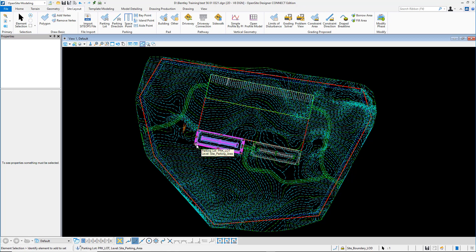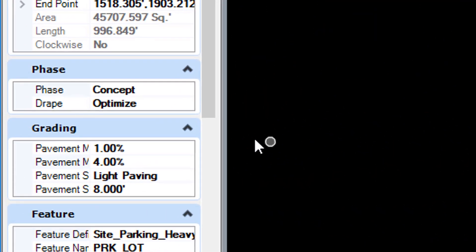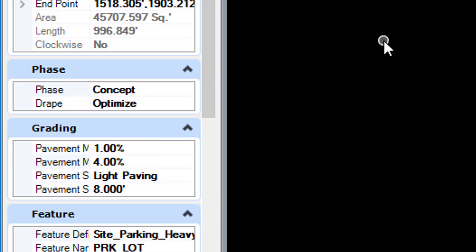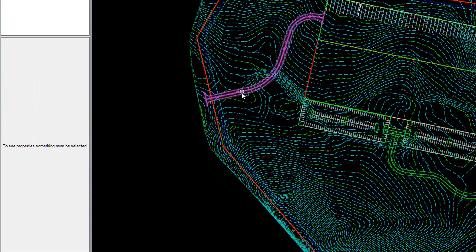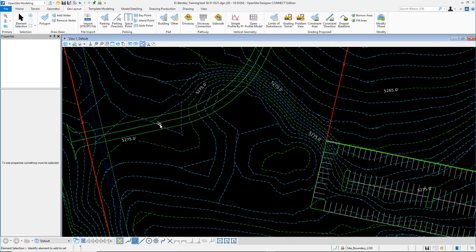Those parametric areas and objects that we attach to parking lots, buildings, and roads have grading controls. You can put material thickness so when it grades, it understands the grade to subgrade.